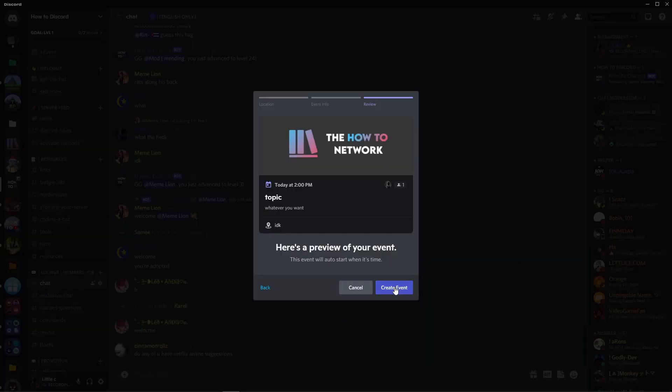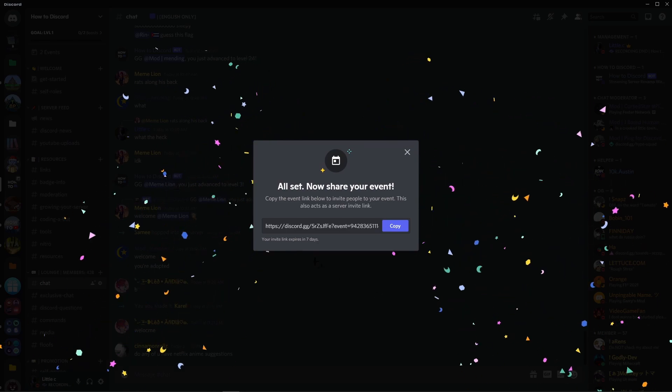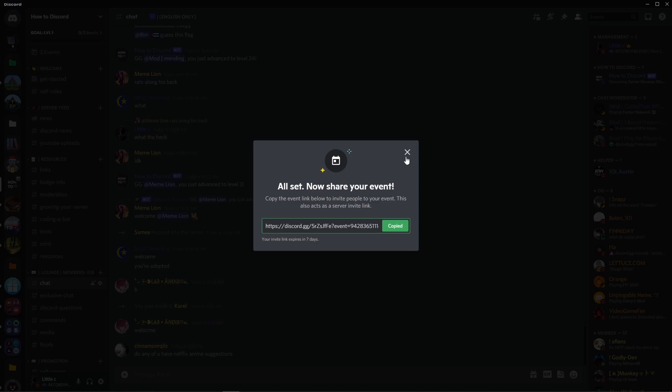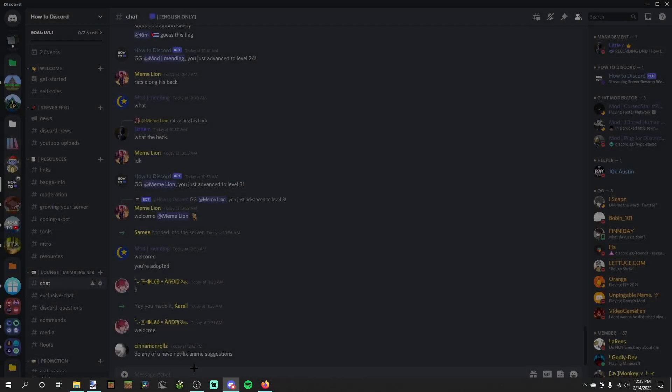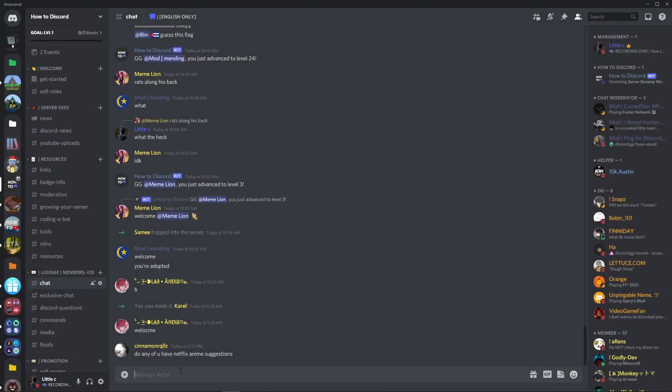Now, once you create event, give it a little second, and as you can see, all set. Now, share your event. You can copy this link, which will expire in 7 days. I believe that is however long the event is set for.